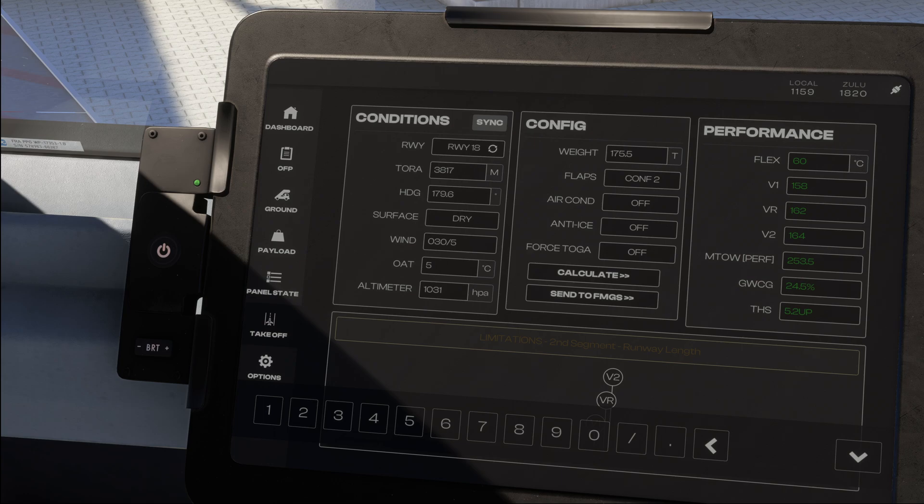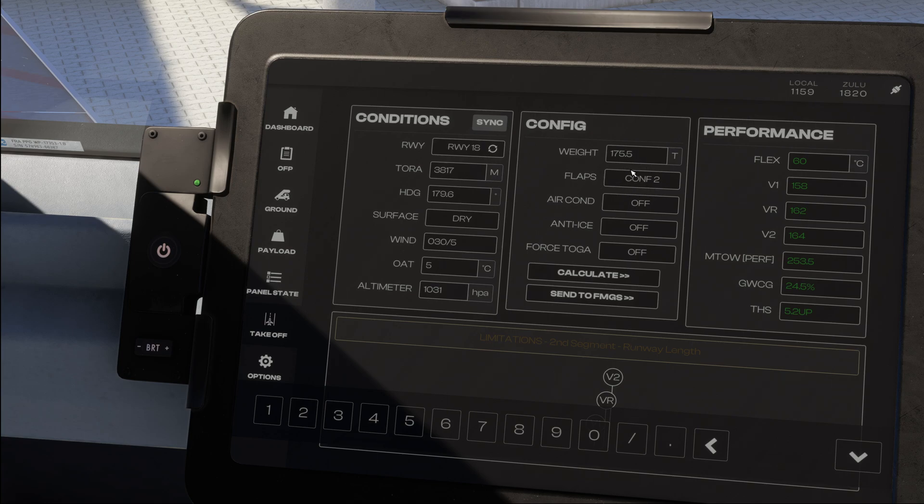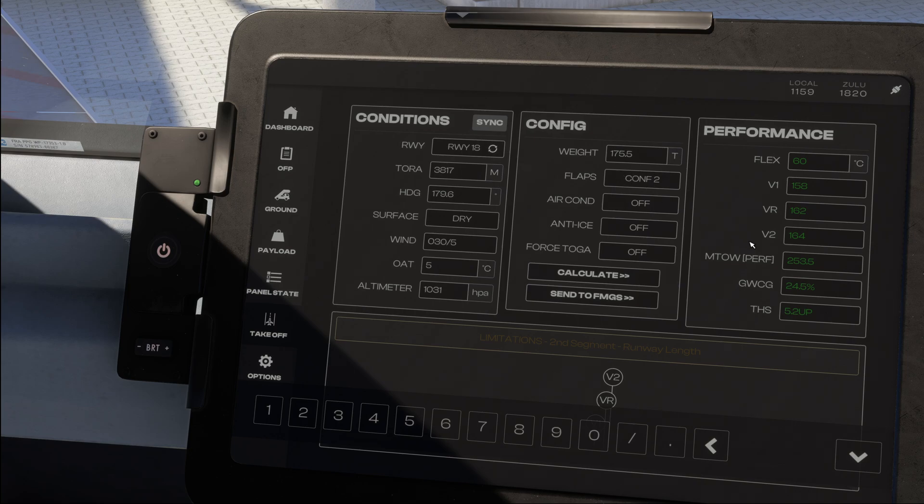Now these rules do change with operators though, so if you do 1 plus F that's also fine. Depending on the circumstances, however, if you're at a hot and high airport, config 1 plus F might provide you quite an increased performance limited takeoff weight, so that is something to try if you find yourself performance limited.